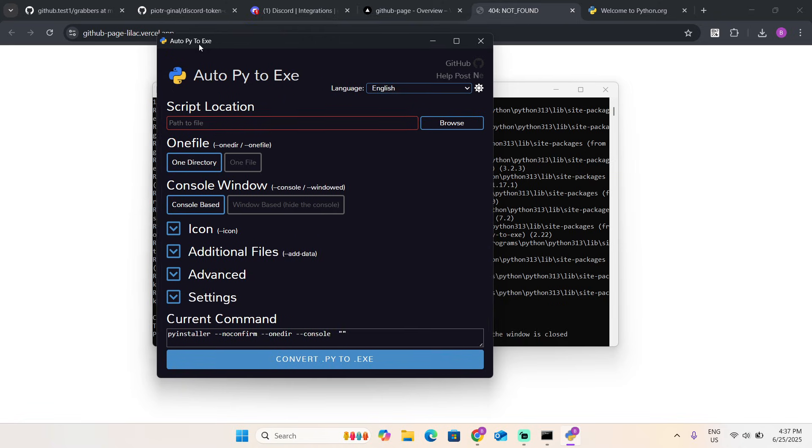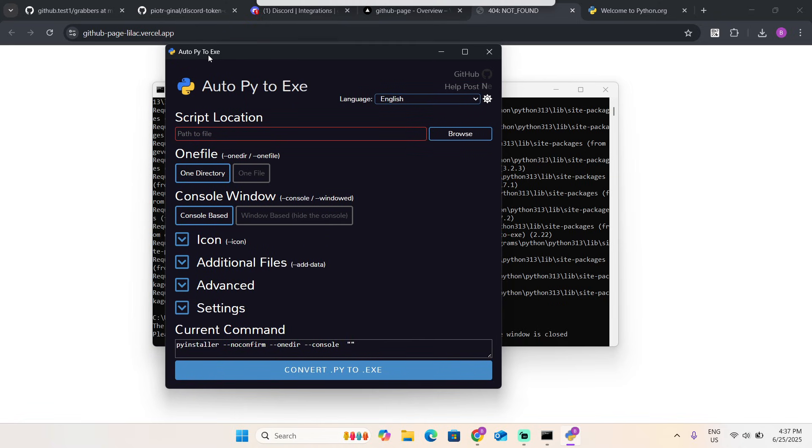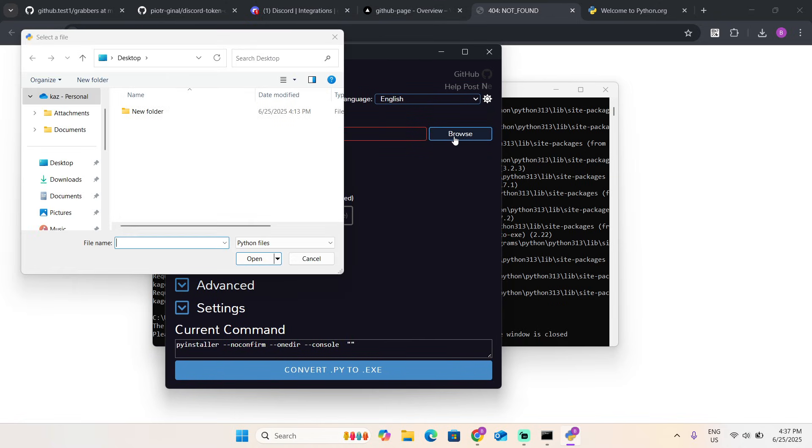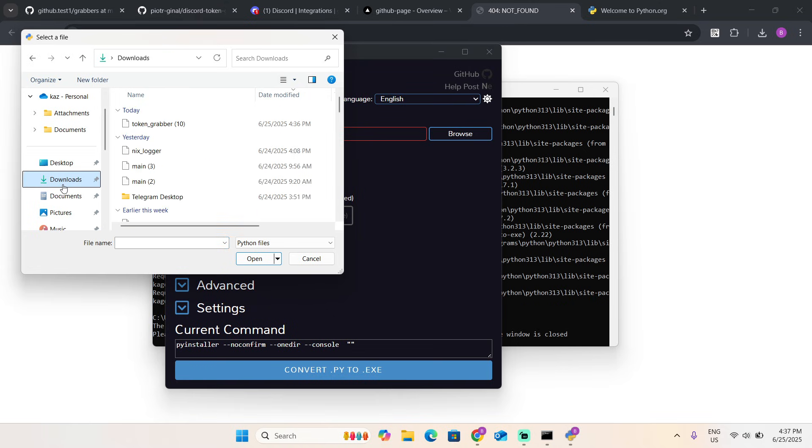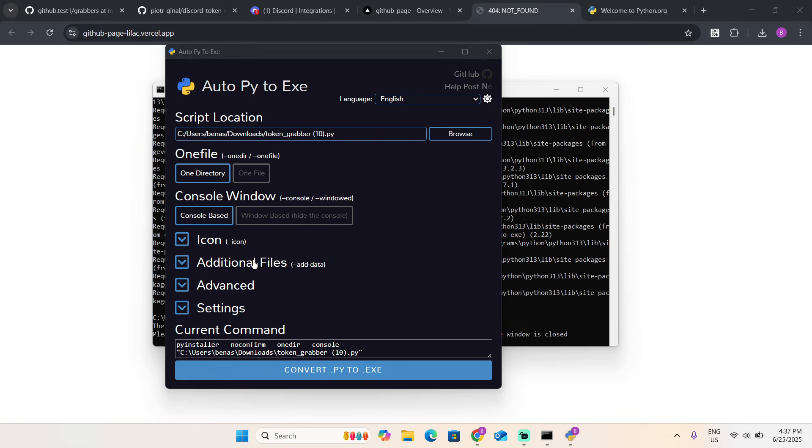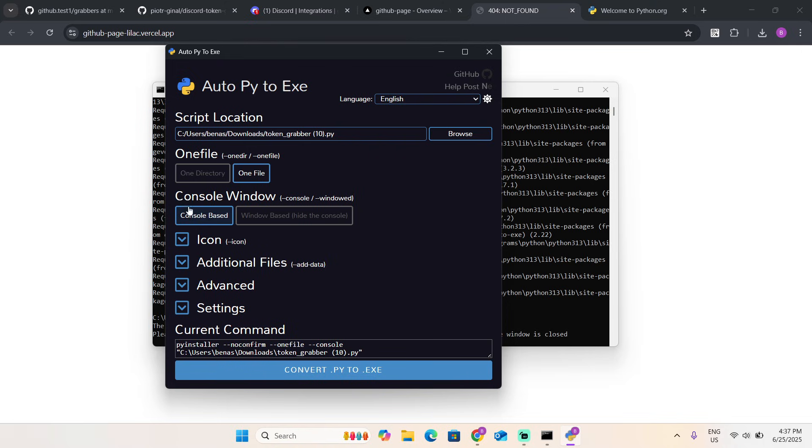Click on browse, downloads, token grabber, open. Put it on one file. Now for console window, what this does is...